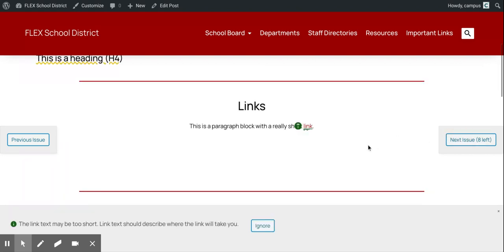I have an example link here that is just really short — just one word. So this checker pulls that up and suggests that you really need to check to make sure that the link text fully describes where that link takes you.